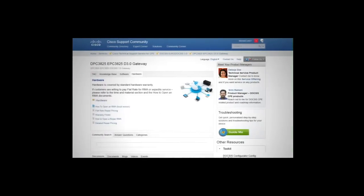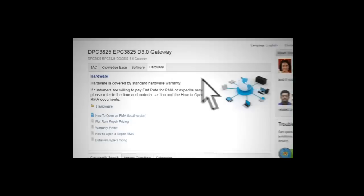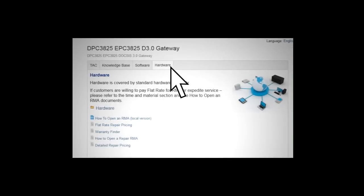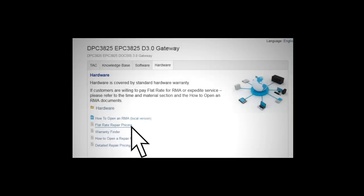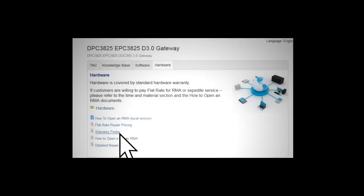Now, let's look at the Hardware tab on the Product Portal page to get information on warranties and repair procedures. Here, you will find useful documents describing the flat rate repair pricing in addition to your standard product warranty.